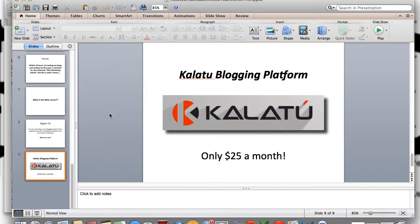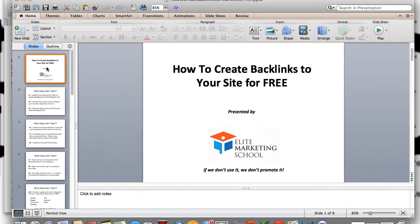If you look down below, there is a link to sign up for your Kalatu blog if you're interested — it's only $25 a month, dirt cheap. I'm going to continue to use this because it works, and I appreciate you stopping by. This is the Elite Marketing School — we thank you for your time. Tell your friends about us, get on Facebook, check us out, like us, communicate with us. We'll be glad to answer any marketing-related questions. Just go to Facebook.com/EliteMarketingSchool. We appreciate your time and hope you have a fantastic day — see you next time.